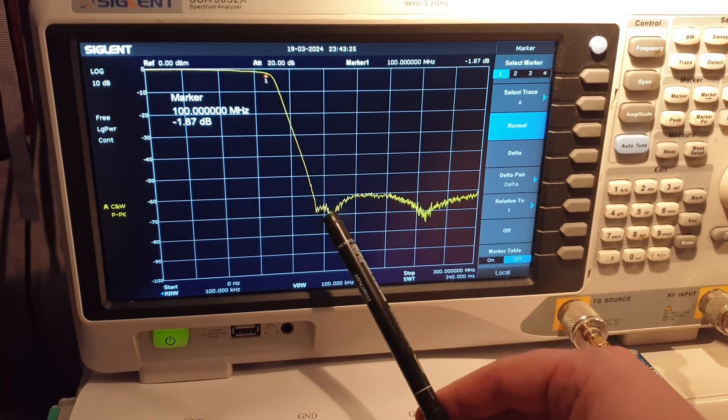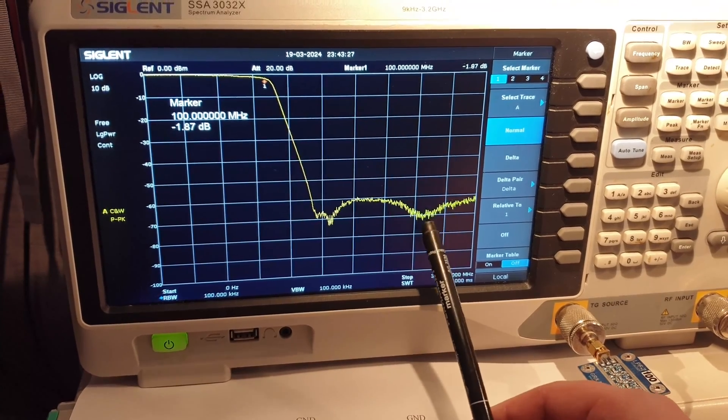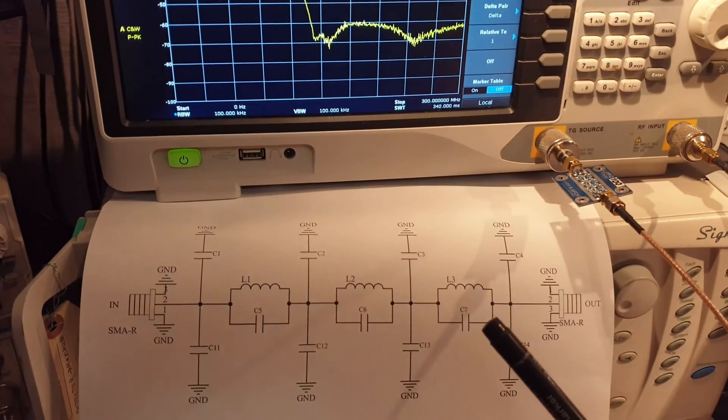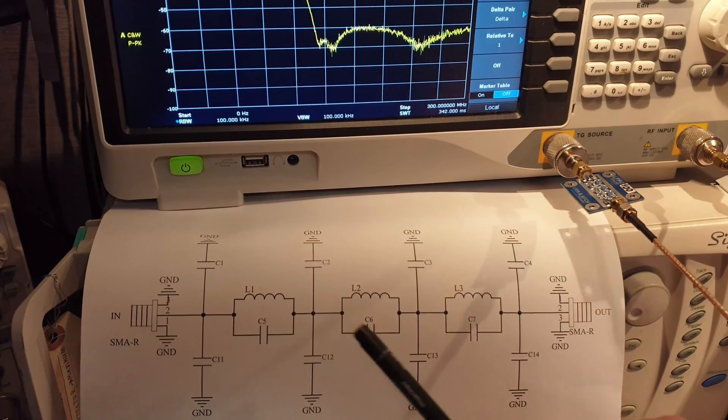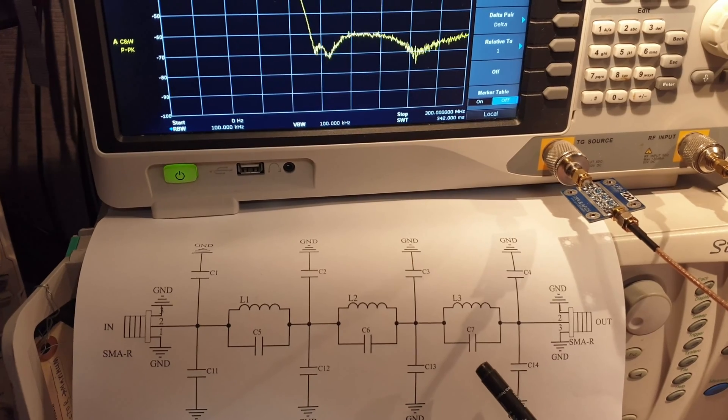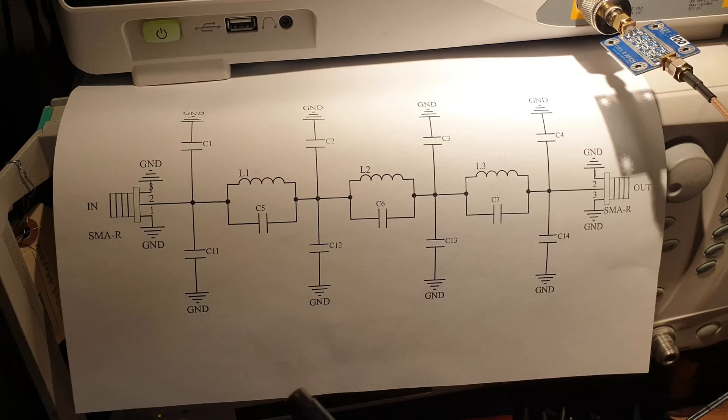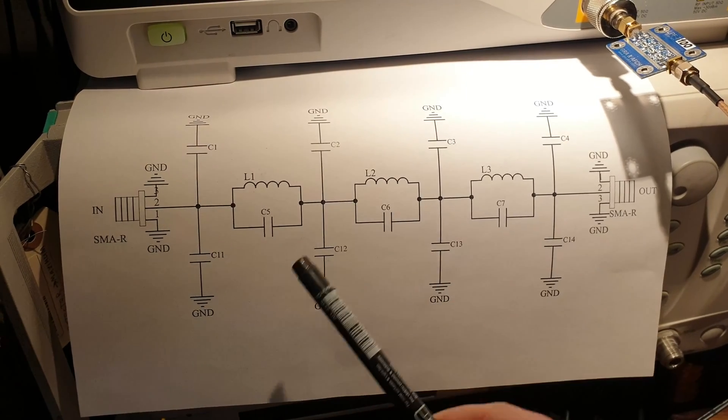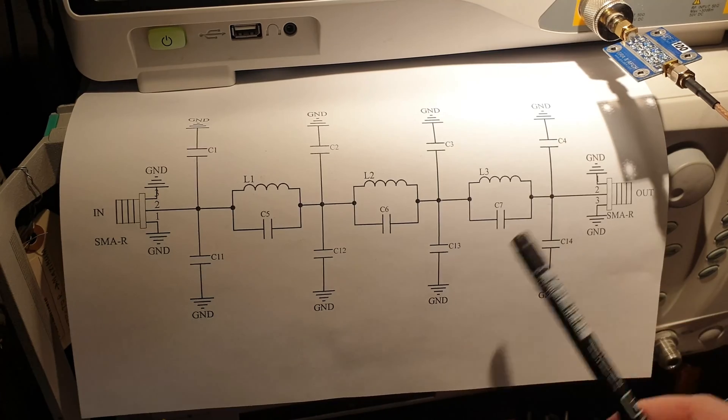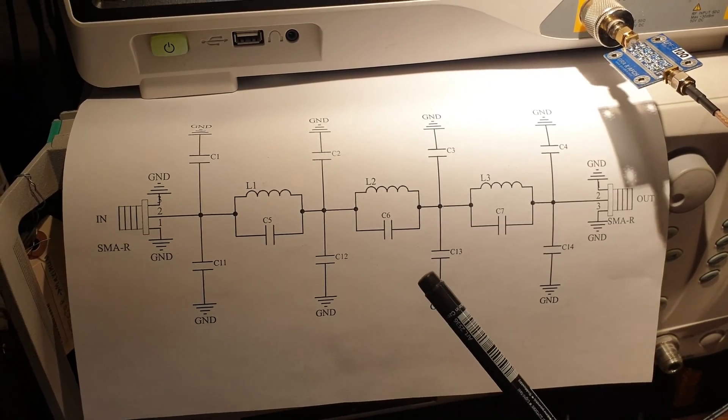Three dips are clearly visible on the frequency response graph. They are due to the presence in the circuit of additional capacitors parallel to the inductance. As a result, three parallel resonant circuits are formed, which act as a plug filter.